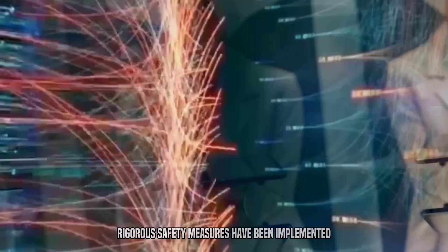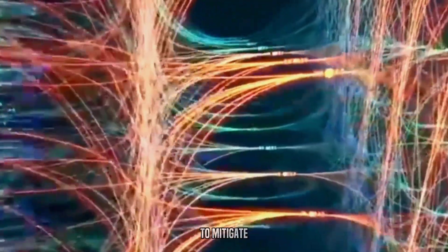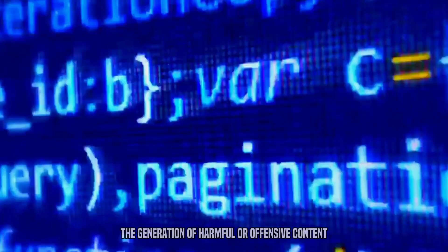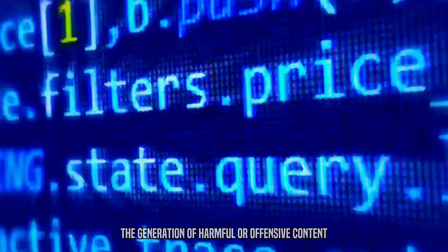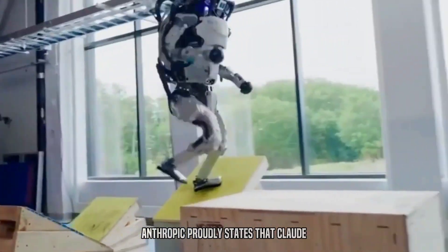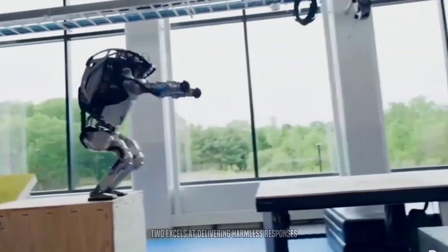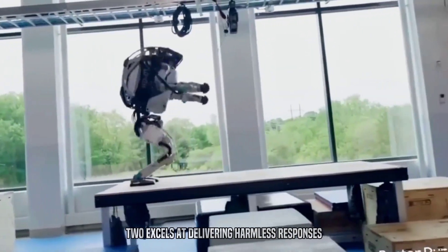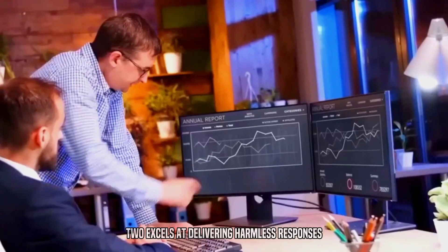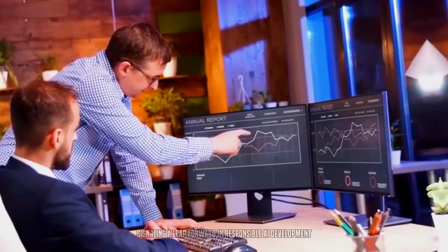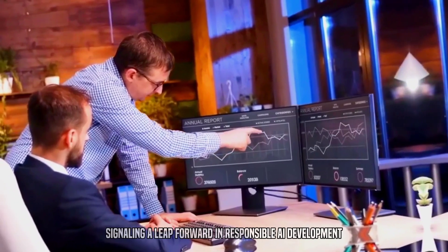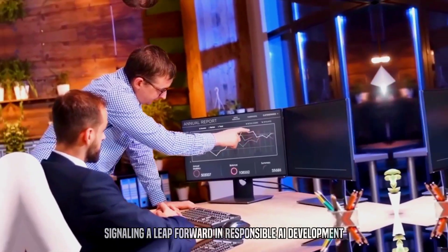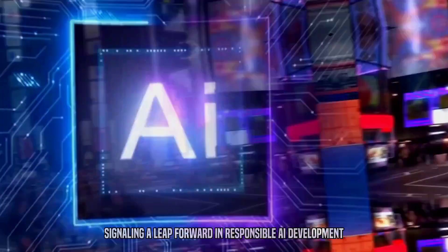Rigorous safety measures have been implemented to mitigate the generation of harmful or offensive content. Anthropic proudly states that Claude II excels at delivering harmless responses, signaling a leap forward in responsible AI development.